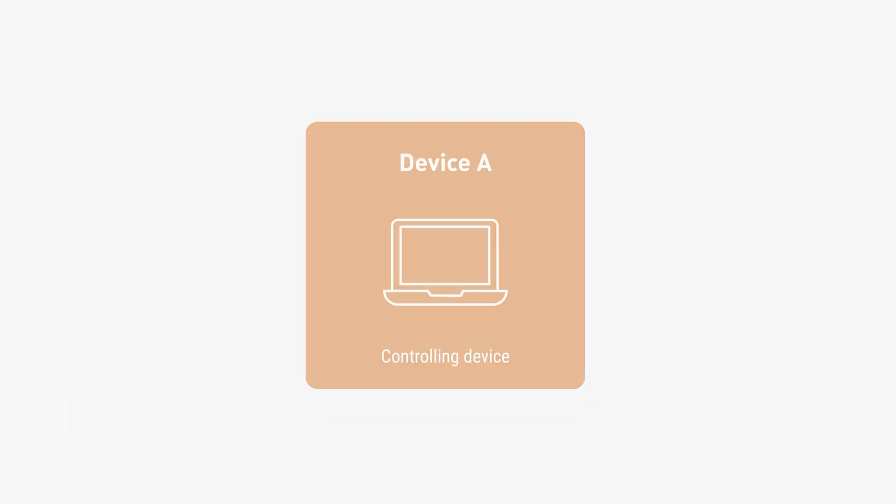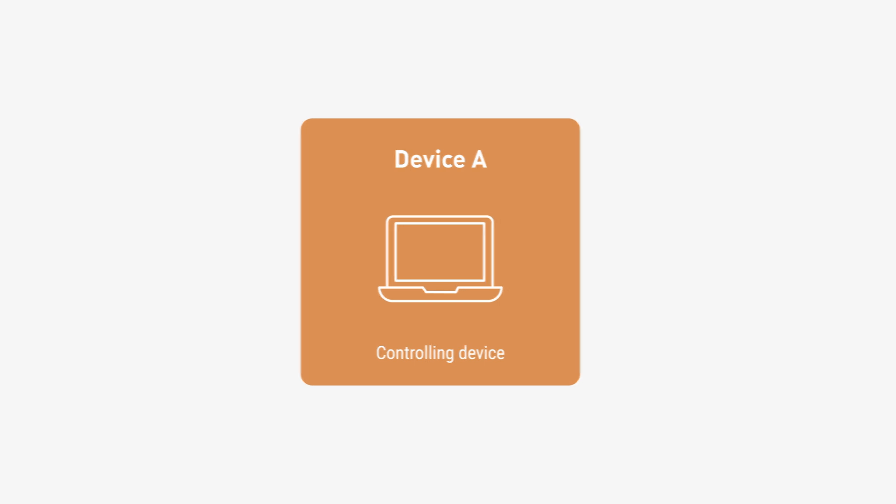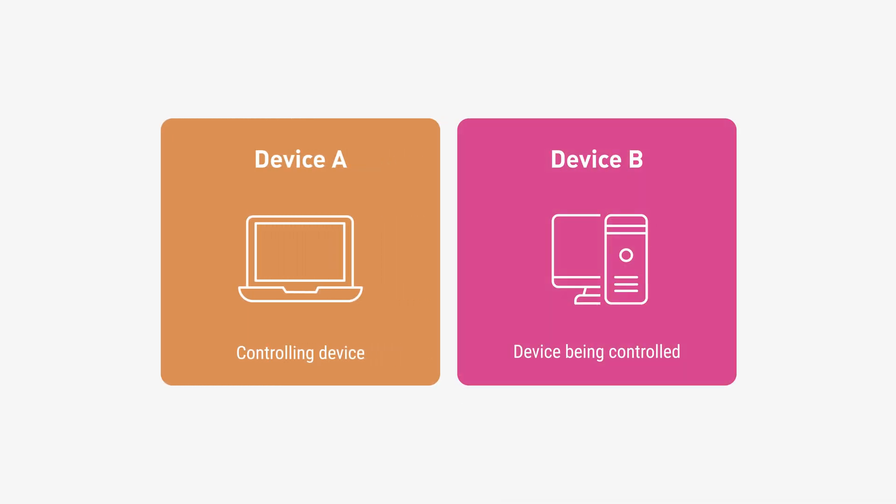For clarity, the controlling device will be referred to as Device A, and the device being controlled as Device B.